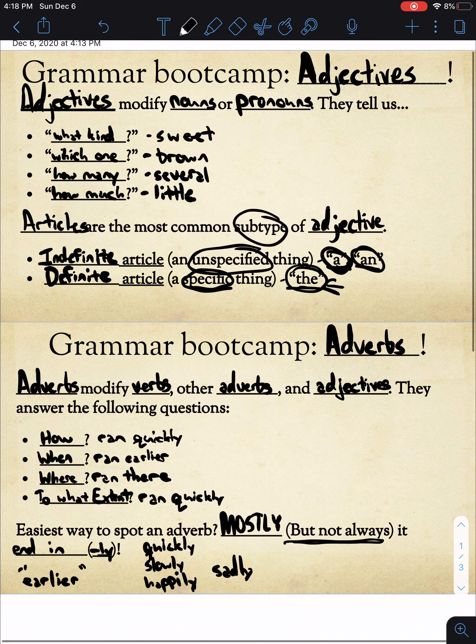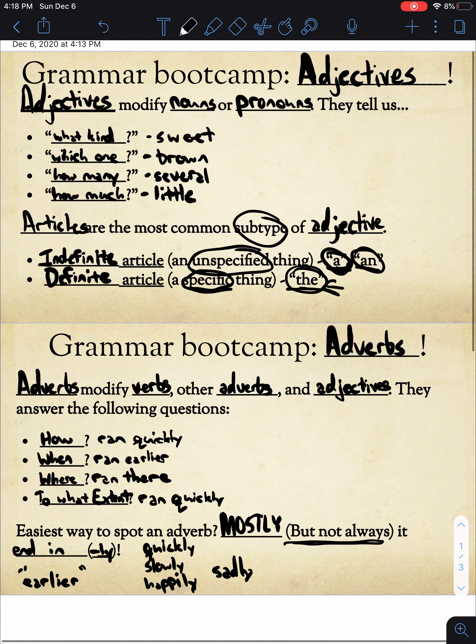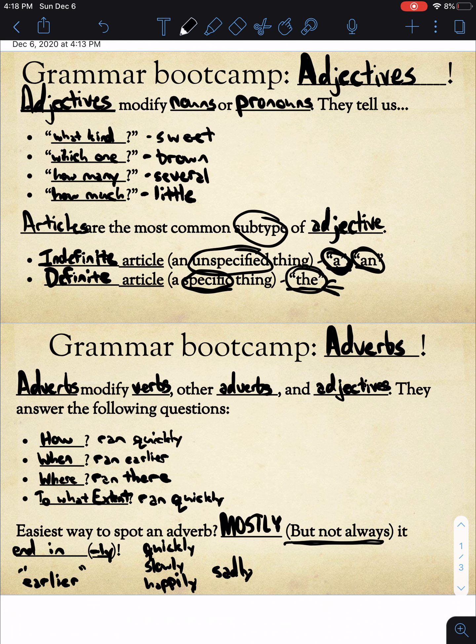Go ahead and pause this video if you missed any of my notes. If you have any questions, please feel free to reach out to me. Next week we will continue talking about different parts of grammar.